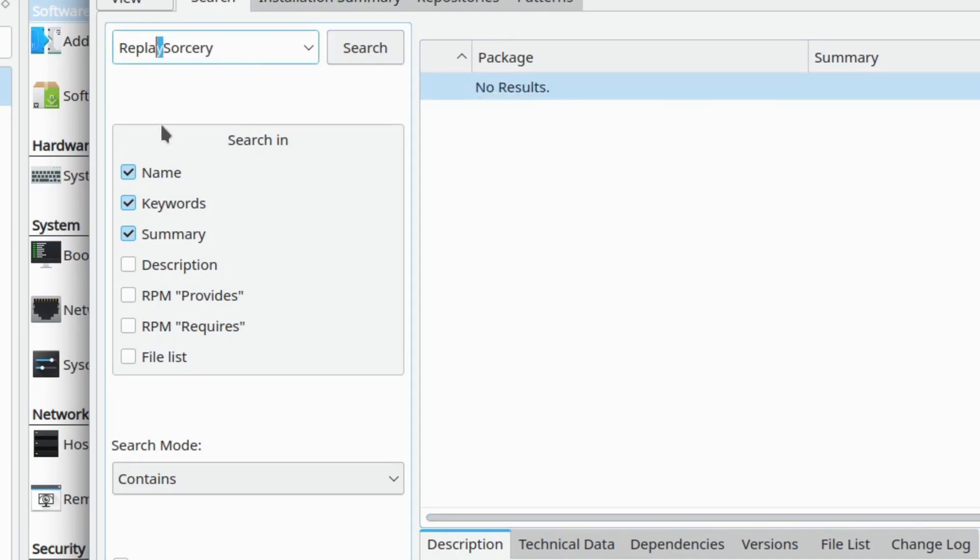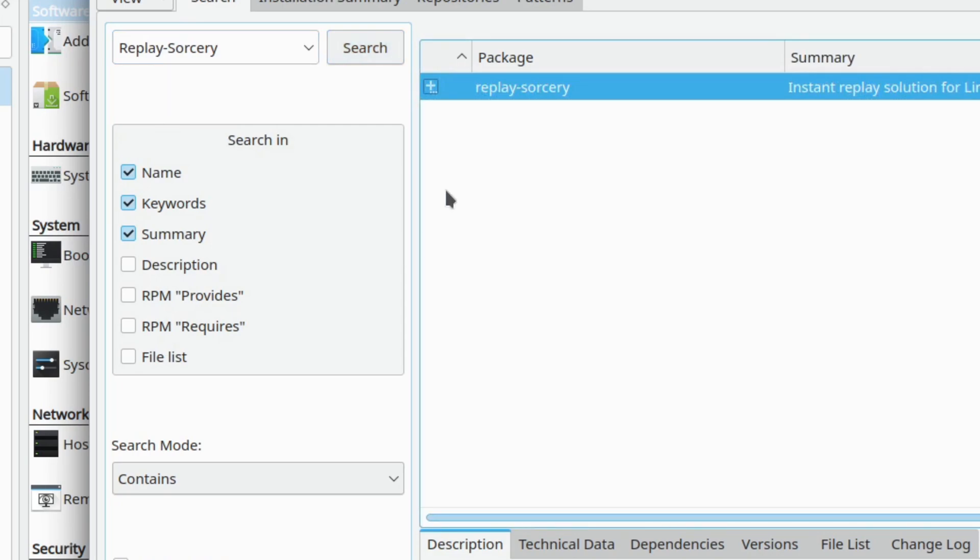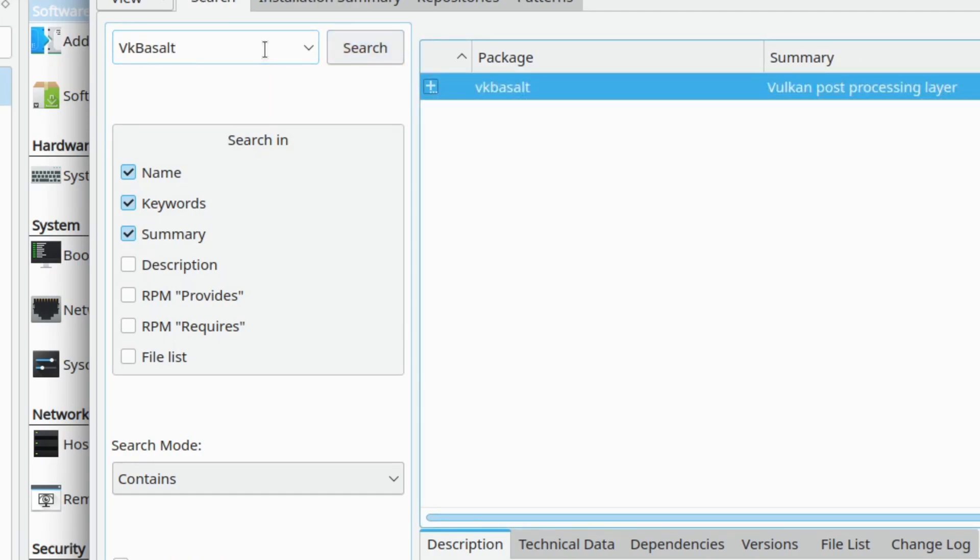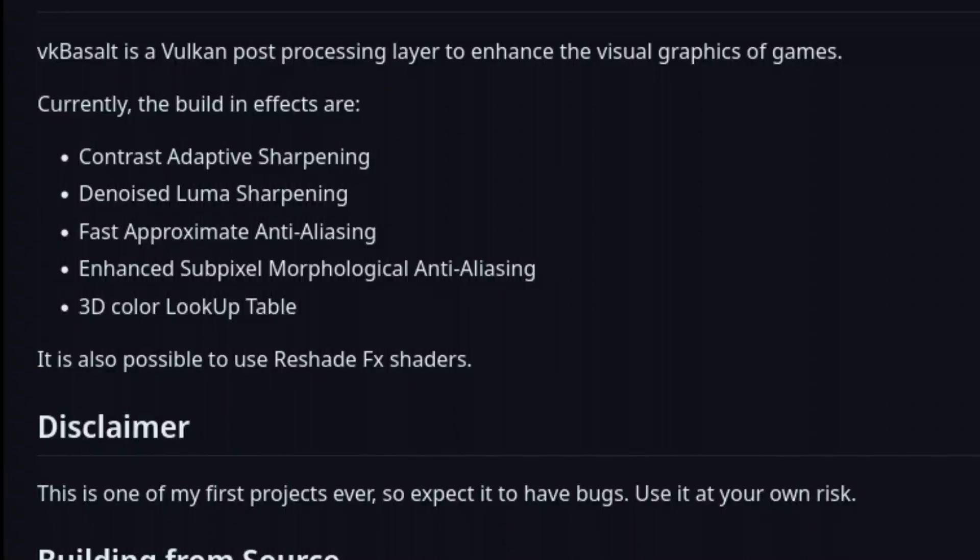Replay Sorcery brings AMD Relive functionality to Linux, and presumably NVIDIA cards as well, which allows you to save the last 30 seconds of gameplay. VK Basalt is, and I'm getting this from the project's GitHub, a Vulkan post-processing layer to enhance the visual graphics of games. I haven't really used VK Basalt, but I install it to have all of the components for Goverly.